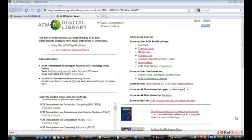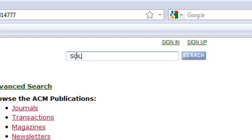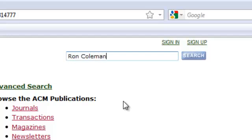The Simple Search box is located in the upper right of the home page. You can type in a word, a phrase, a personal name, or an organizational name.